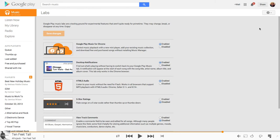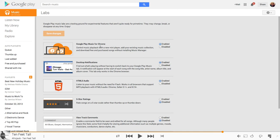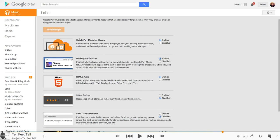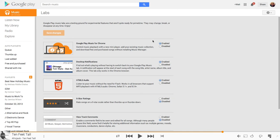So to do that, we're just going to go over to the Labs, click on the little Settings icon and click Labs right here. At the very top, you'll see Google Play Music for Chrome. Hit Enable on that and then Save Changes and you're going to see a download of an extension pop up.